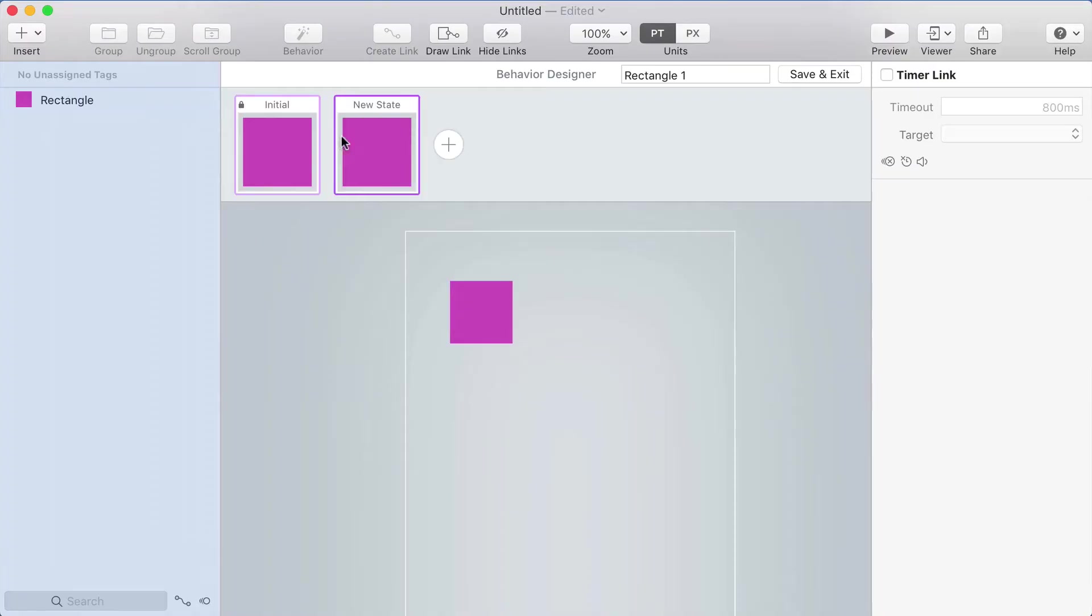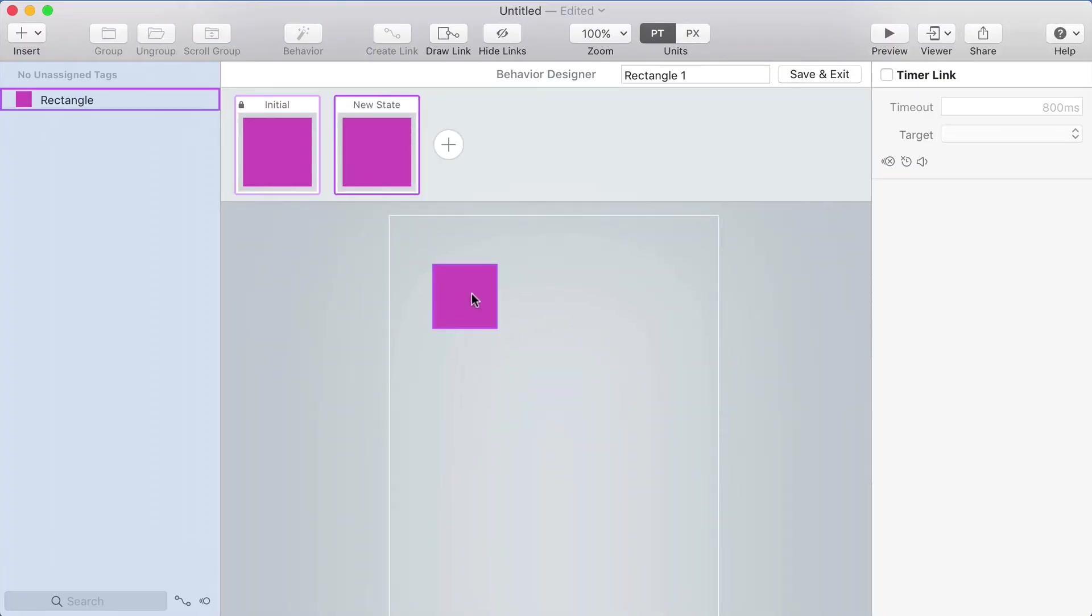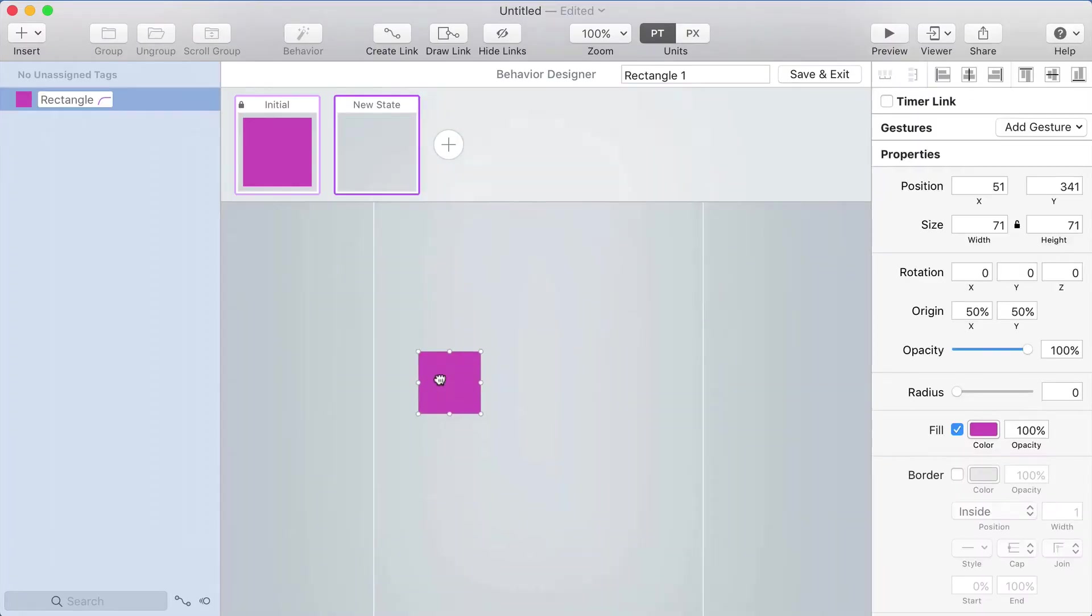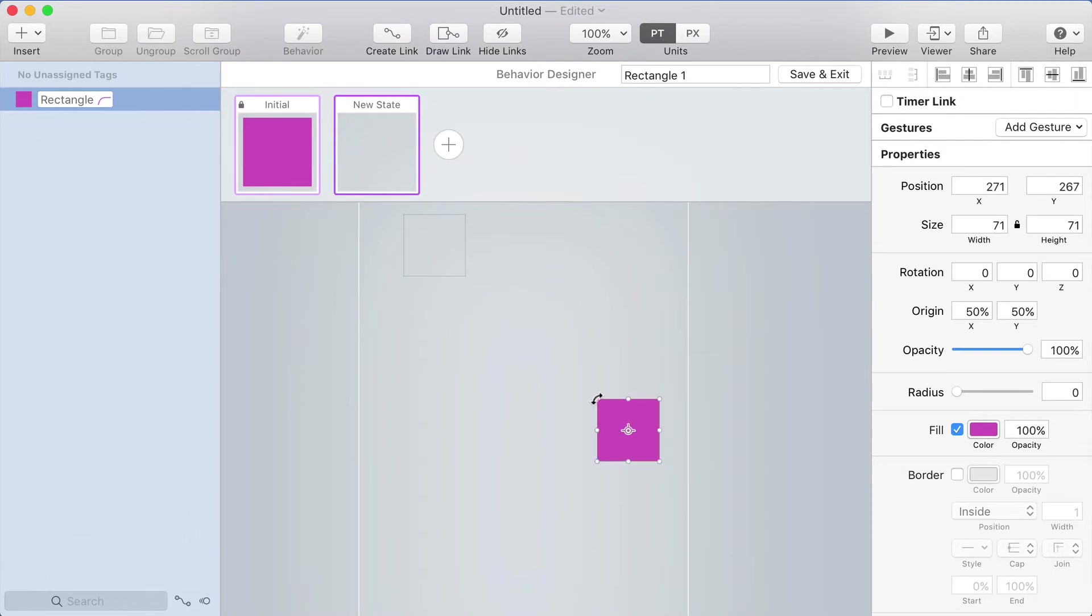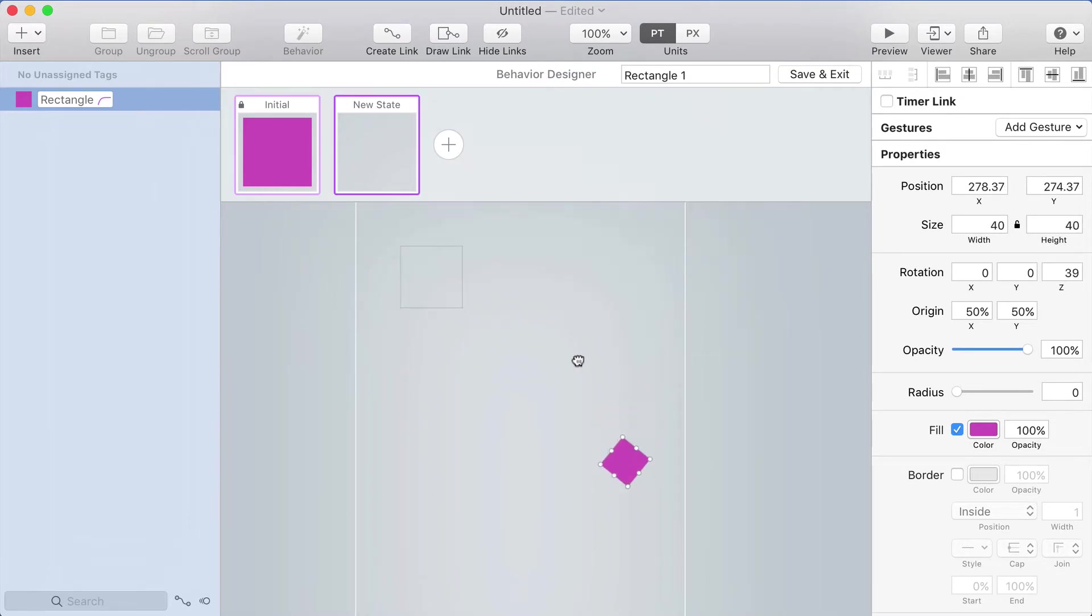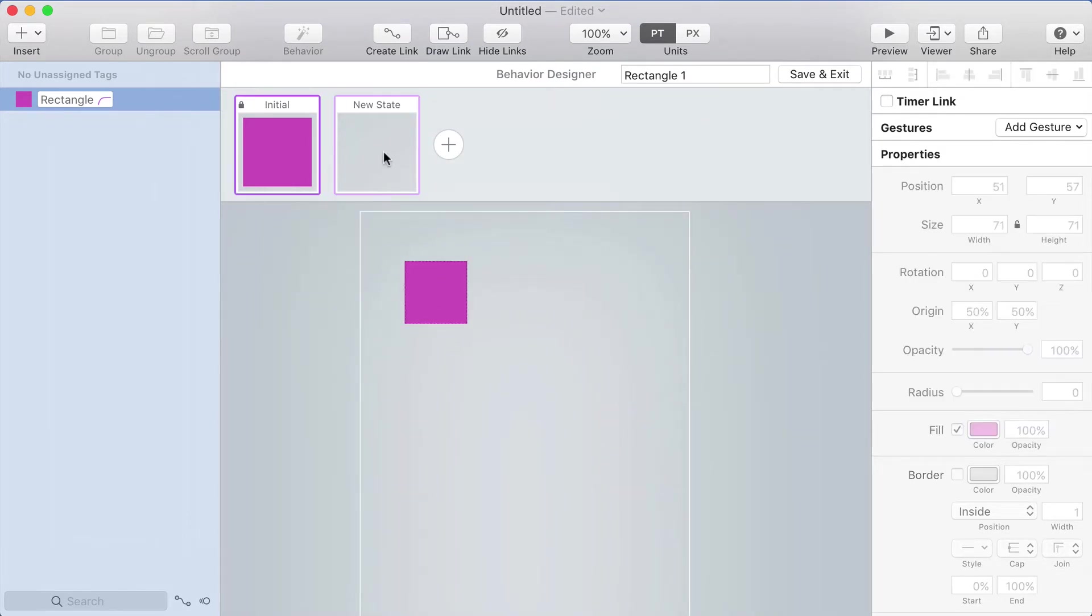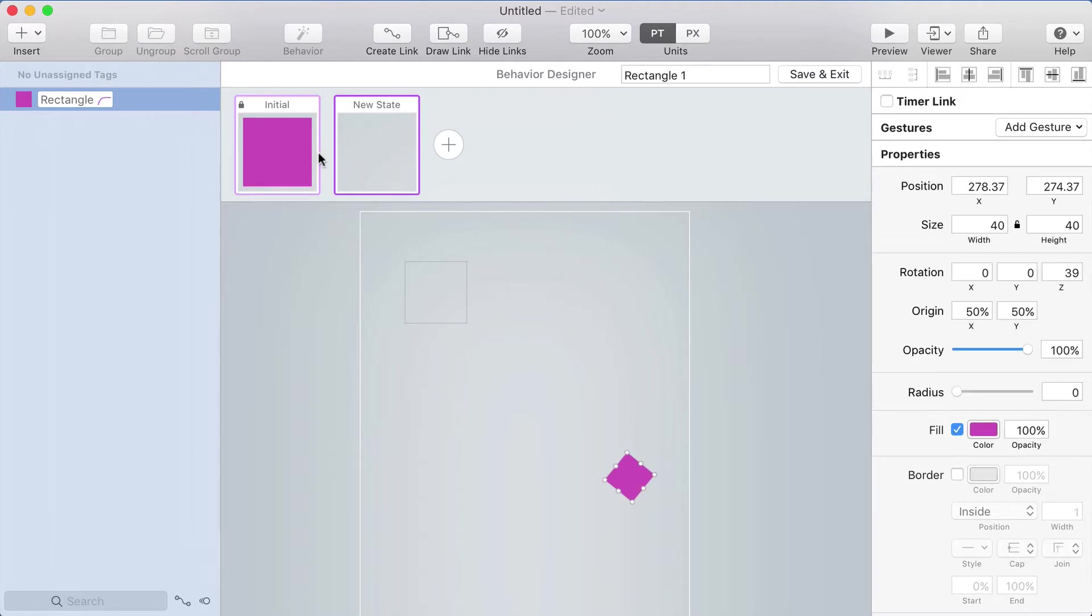Today I want to talk a little bit about easing. Easing refers to the way that objects move when you animate them. I'm here in the behavior designer and I'm going to make an animation where this rectangle animates over into the corner. I can tap back and forth and we can see the animation.